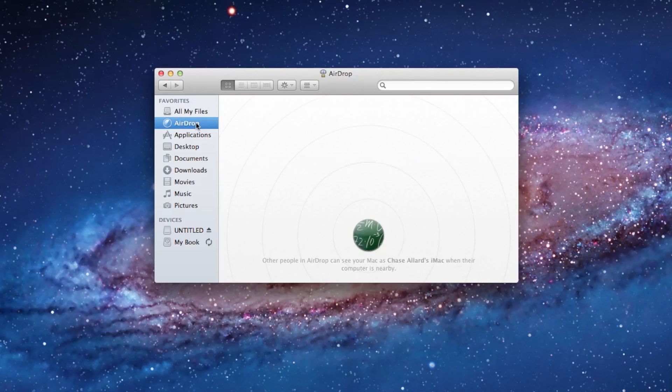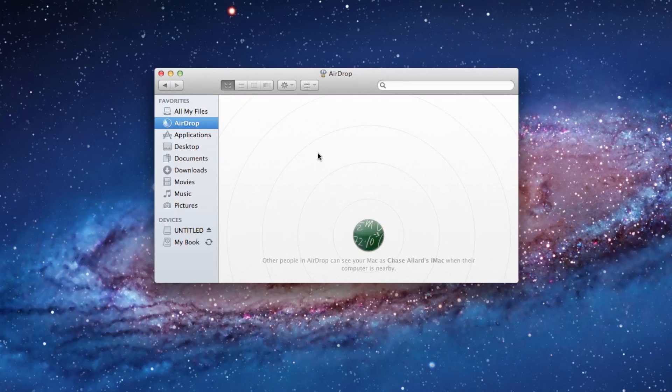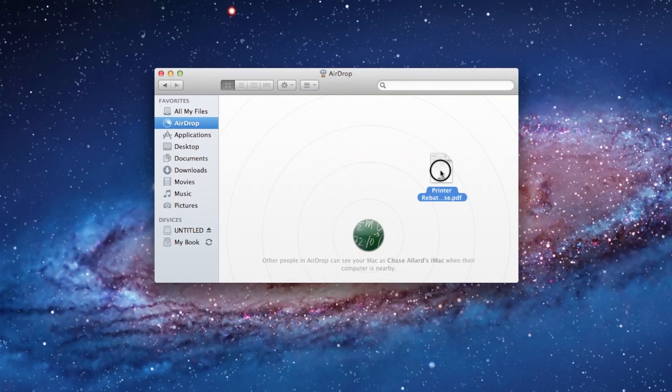When we move down to AirDrop, AirDrop is the ability to share files with other Mac computers on your network. So if I had a friend, a colleague, a different computer in the house, I would see a little symbol for that person's computer on this screen, and I could drag a file and drop it to that person.